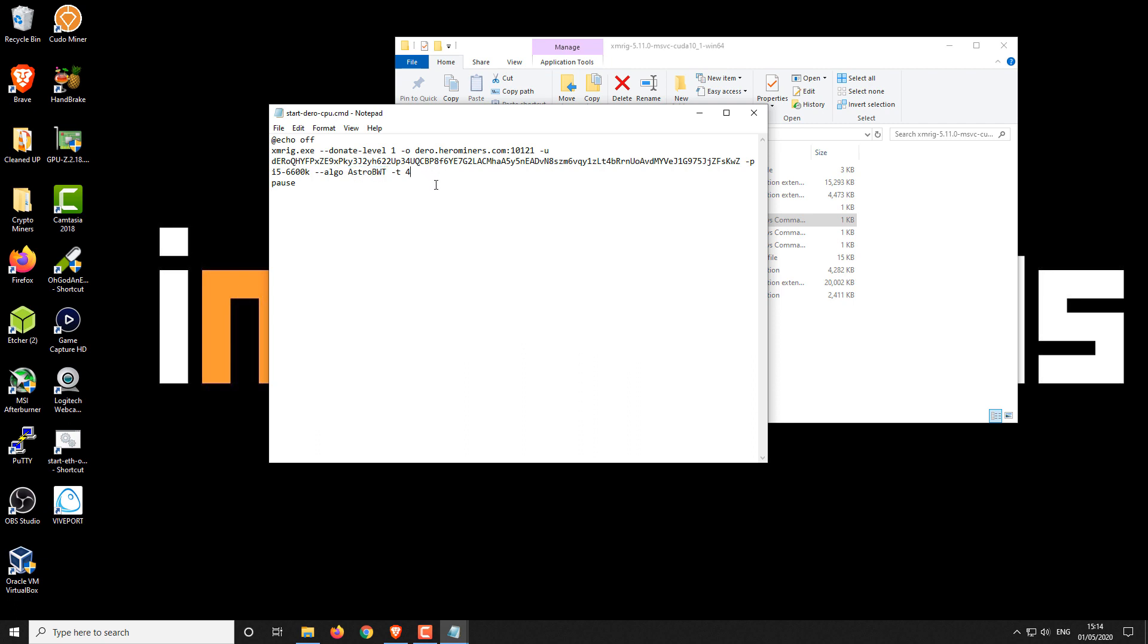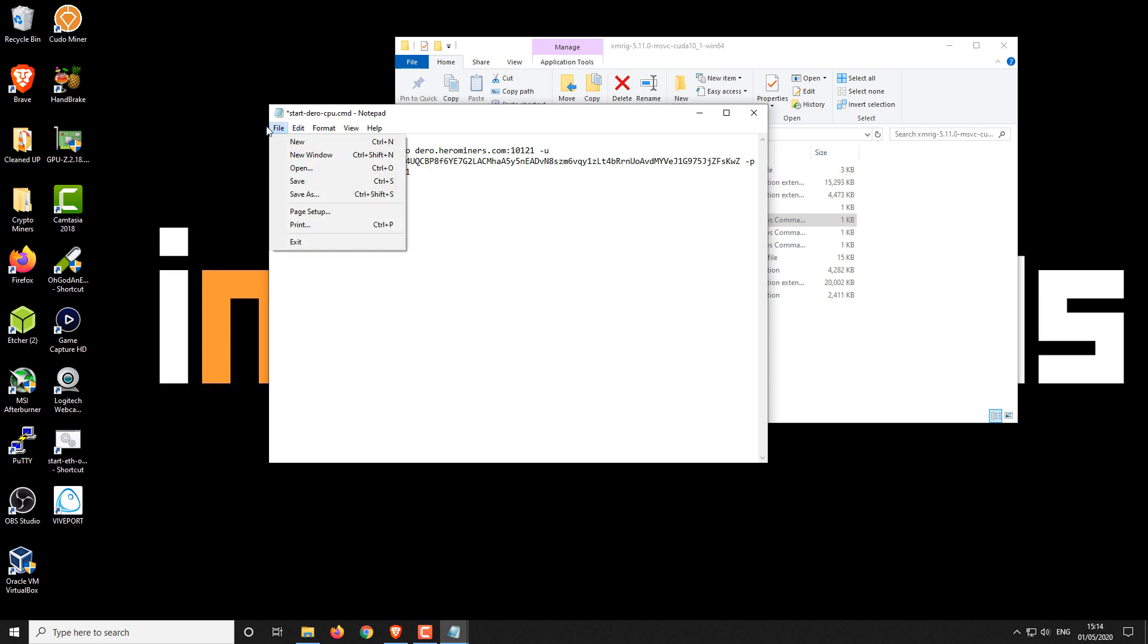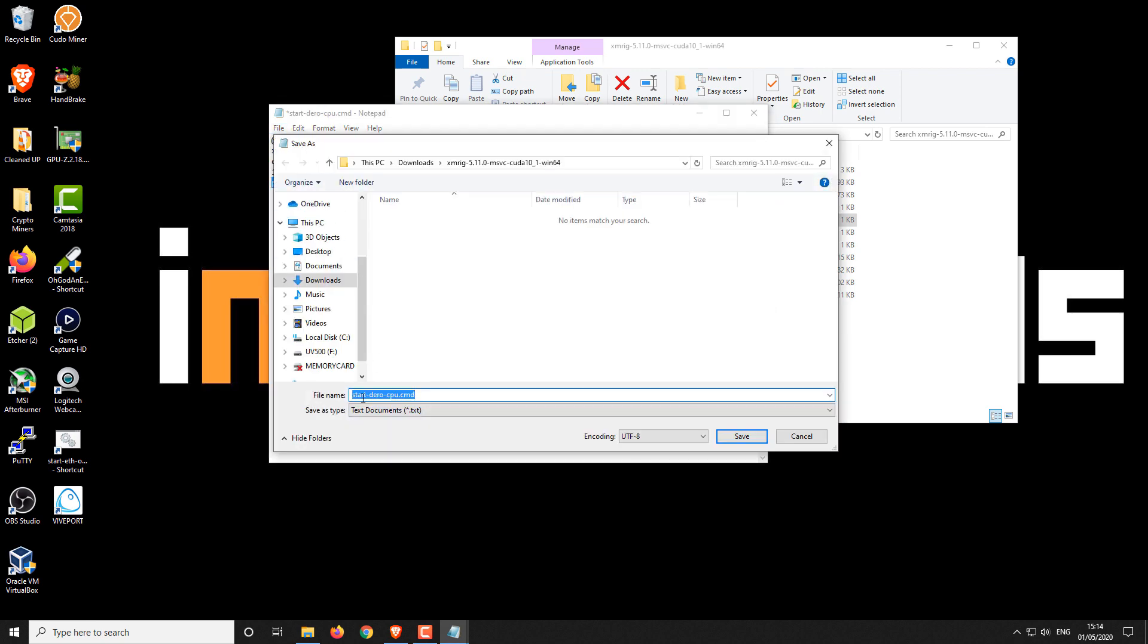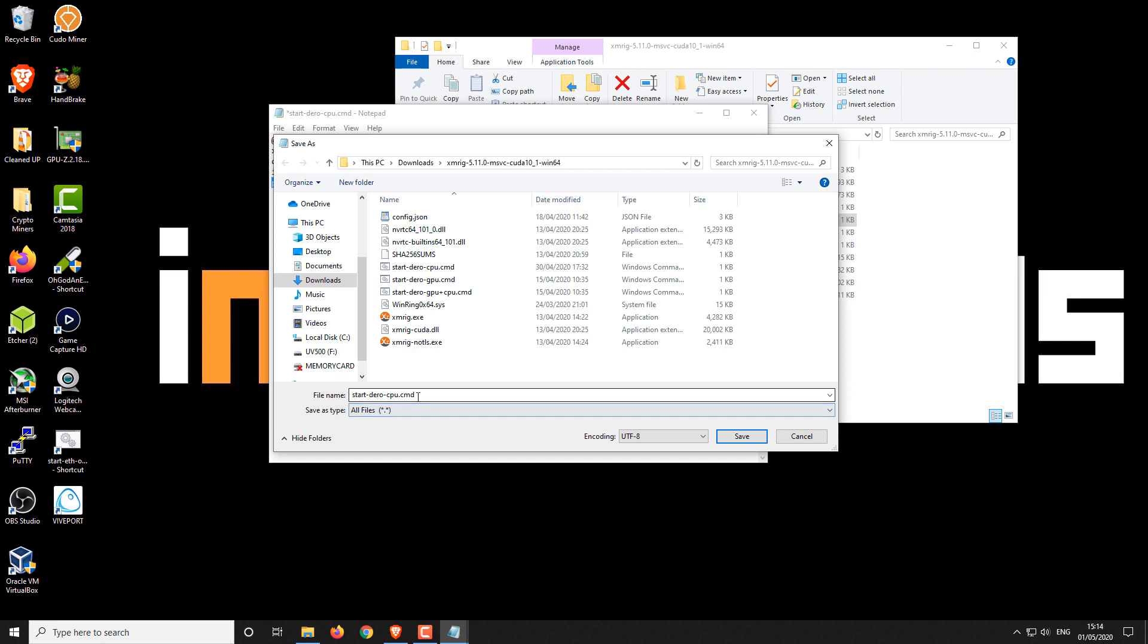Then we've got dash dash algo and the algorithm that we're going to be using is AstroBWT. Next up, we have dash T, which is the CPU threads. So I'm going to change it to one because I'm recording at the same time. So this will just help the screen capture record as we continue onwards. And then the last line, we've got pause. That means if the miner runs into any problems, the error will kind of show, but it will keep the window open. Then you want to go to file and then you want to save as. So if you've got a notepad file, you want to change this to all files. And then you want to save it as a .cmd or a .bat batch file and then save it.